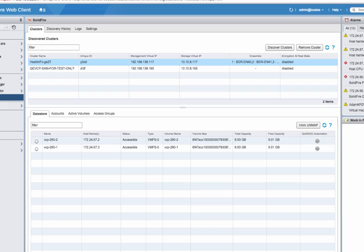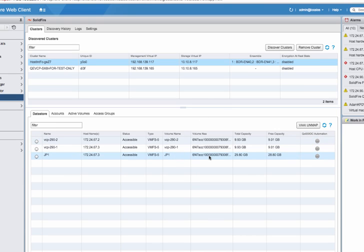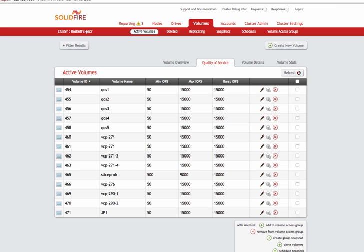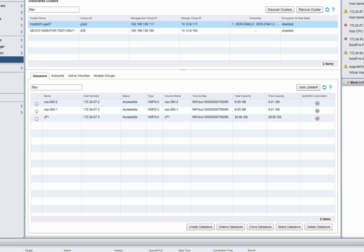The wizard then creates the volume with your desired settings, makes it visible to any initiators in your volume access group, automatically rescans your host's initiators so that they see the new volume, and mounts the new datastore on it, saving you lots of work.